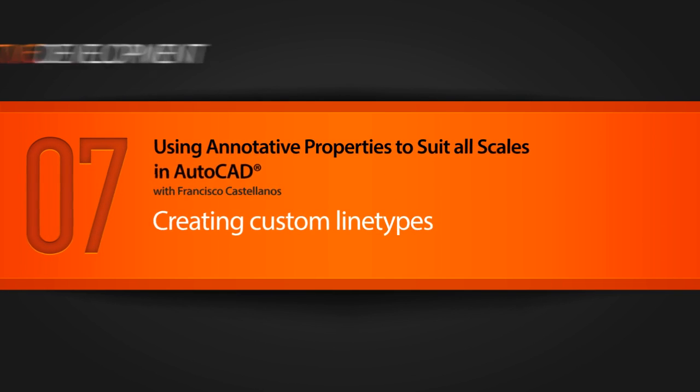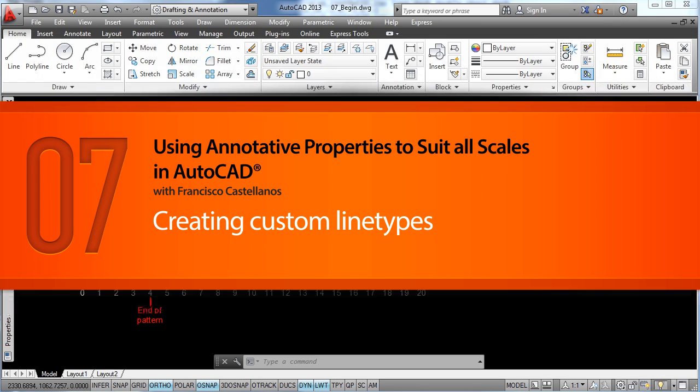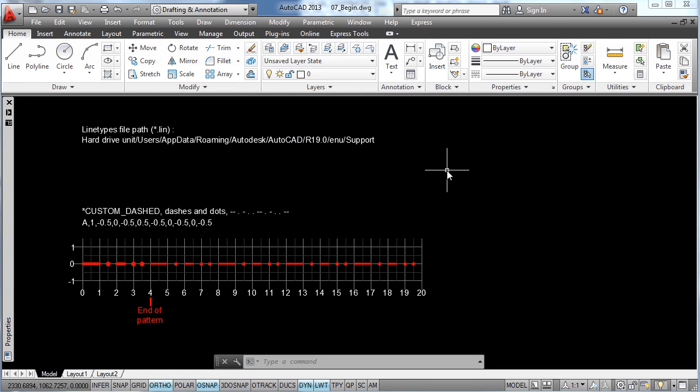Hi everyone and welcome back to this AutoCAD tutorial. On our last lesson we took a look at how to create annotative hatches and how to modify the scale of line types. On today's video we are going to learn how to create our own custom line type, so let's start.